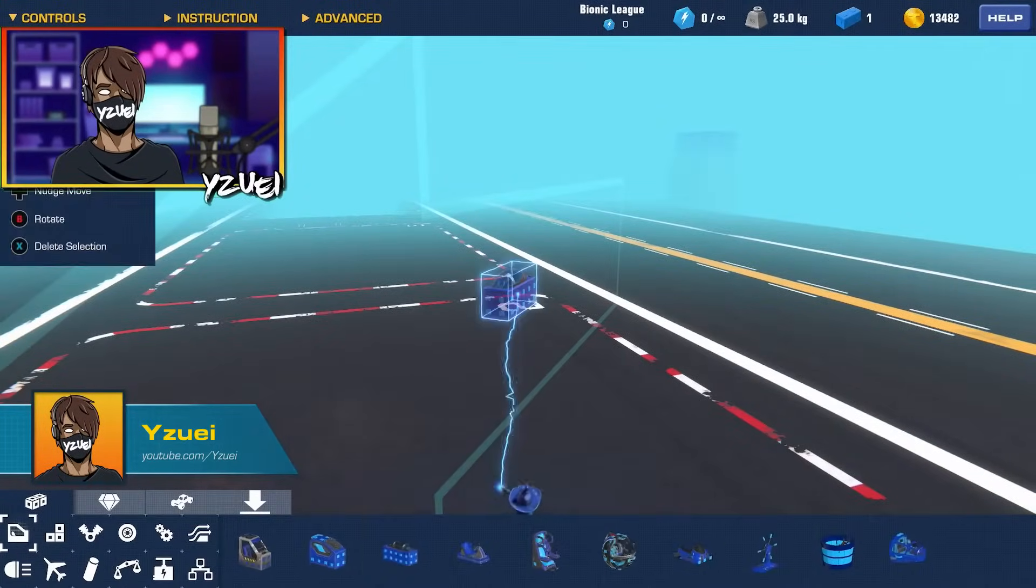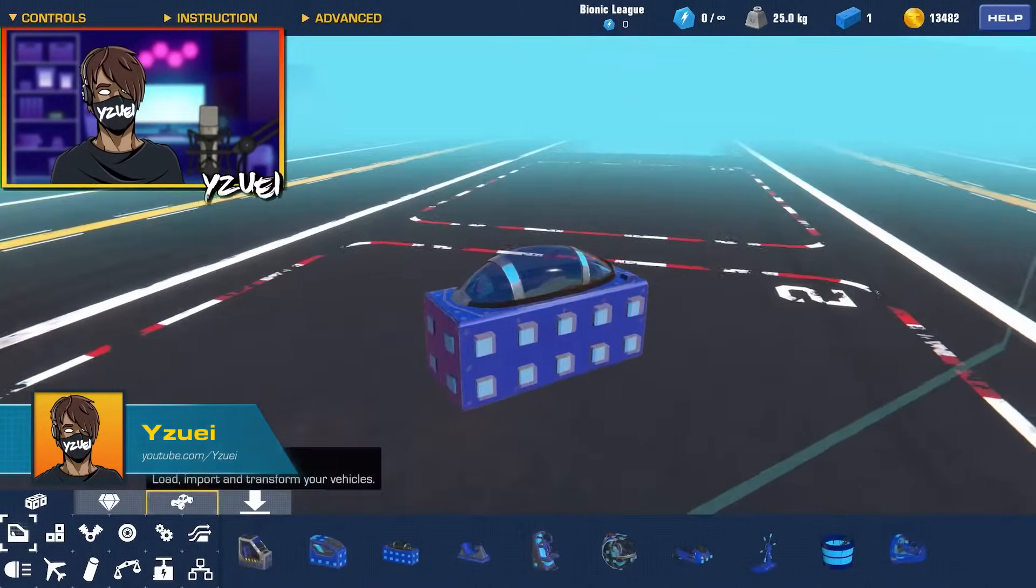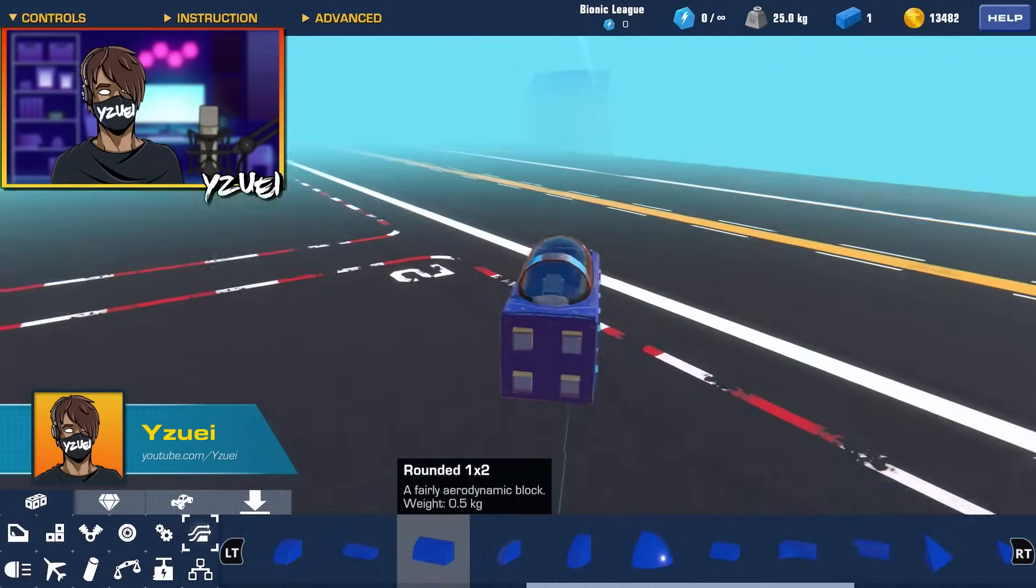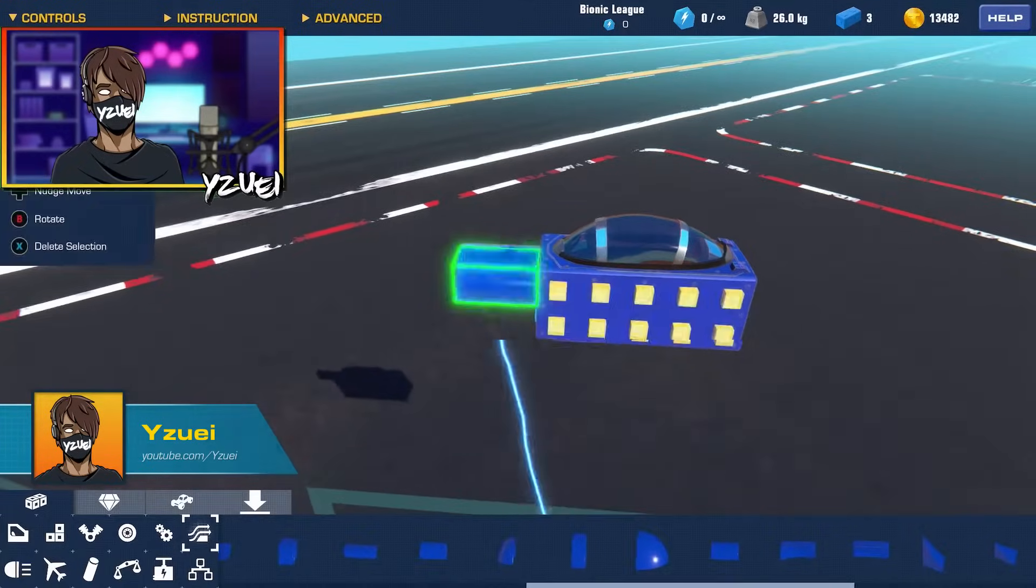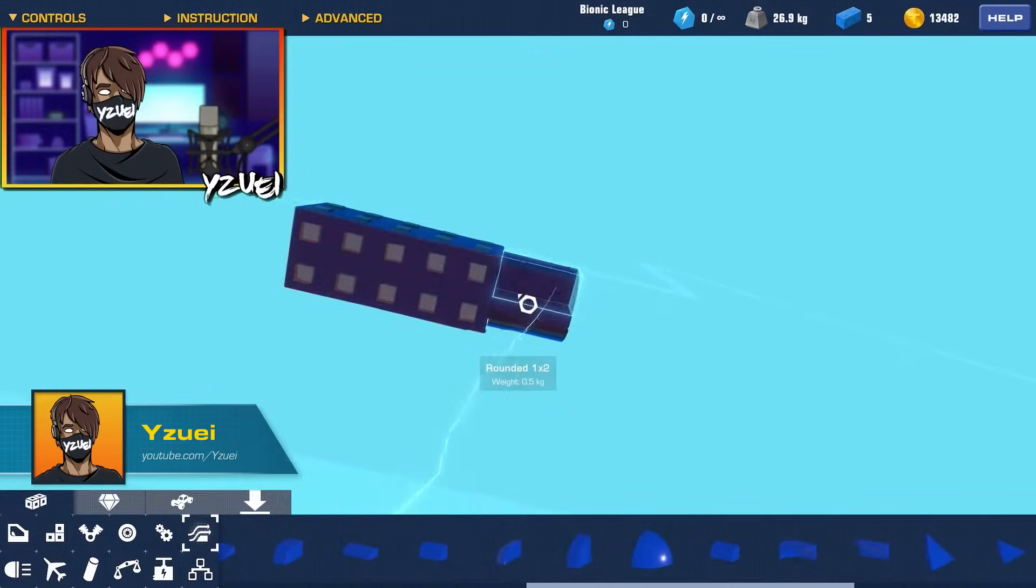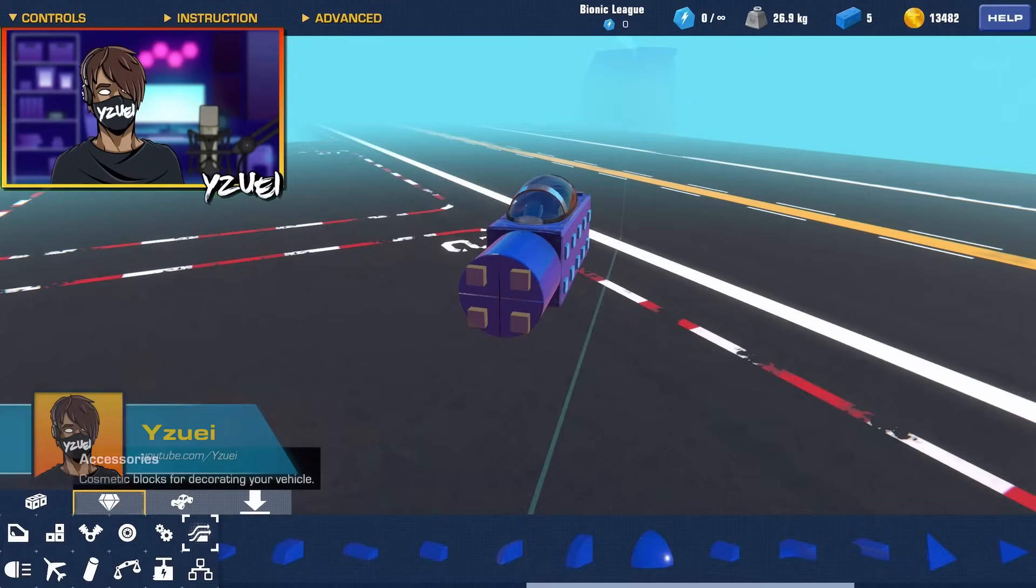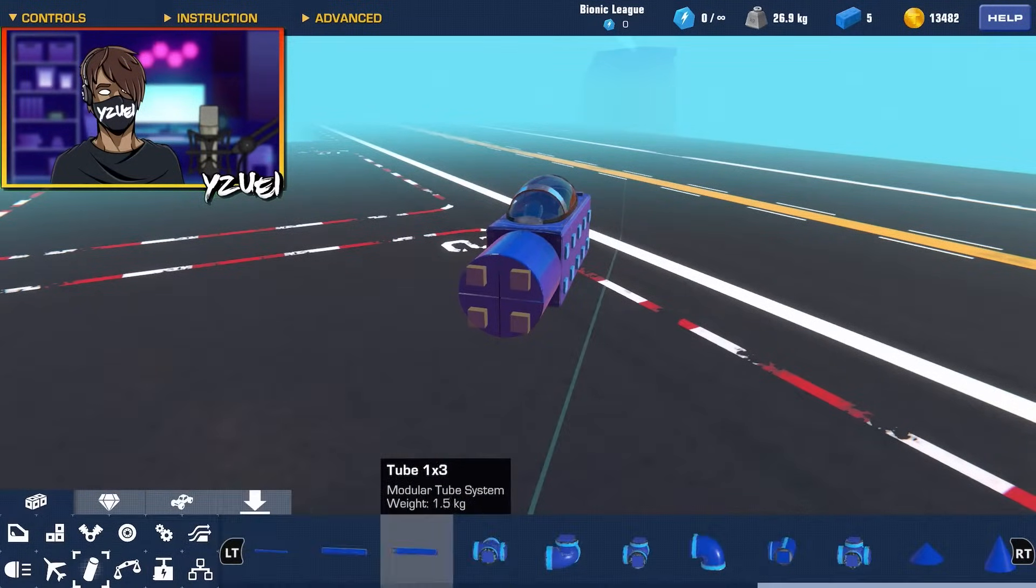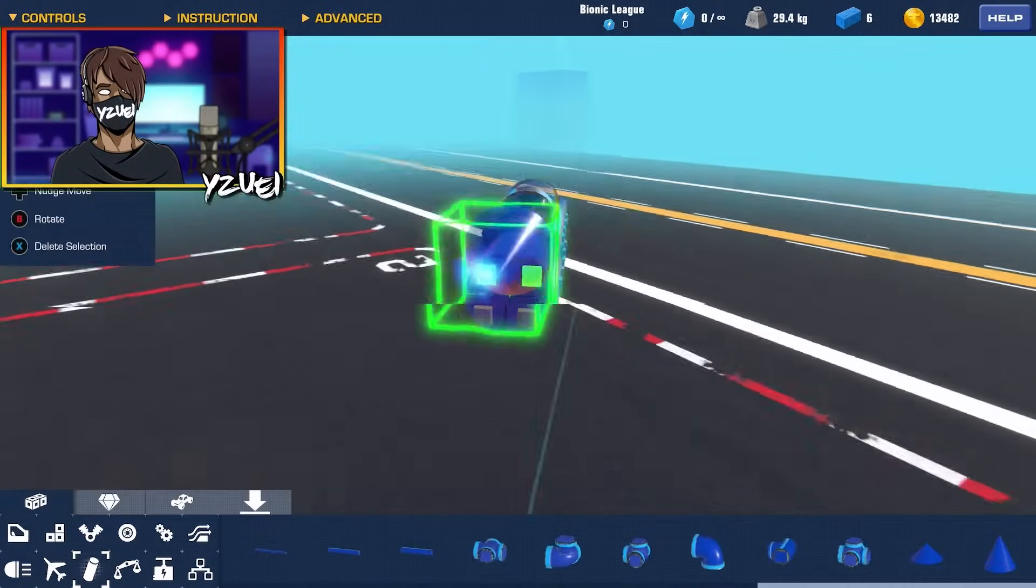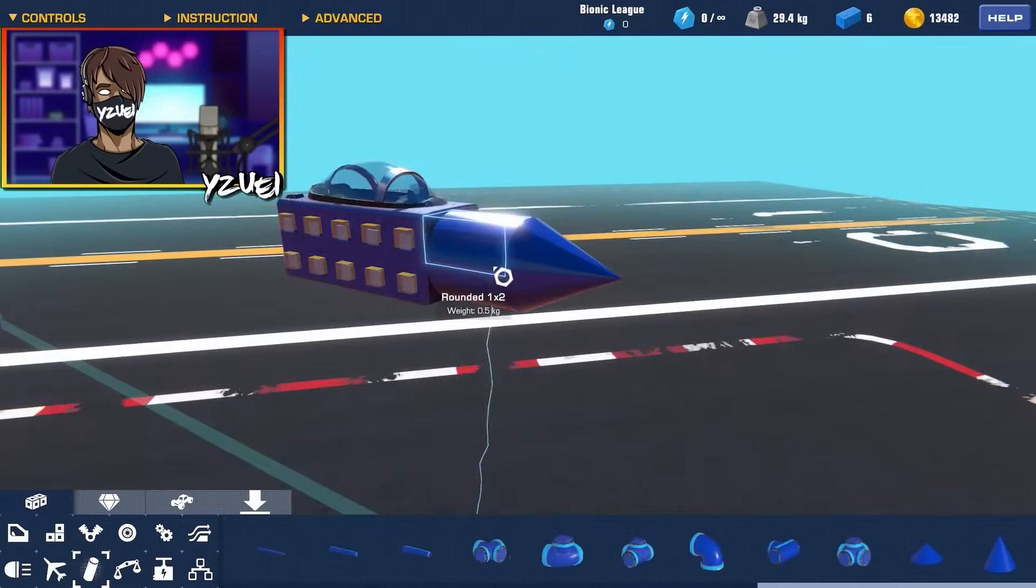All right, for this build I'm going to start out by grabbing the cockpit piece here, and then we're just going to make a very simple nose shape. So I'm going to use these 1x2 roundeds.